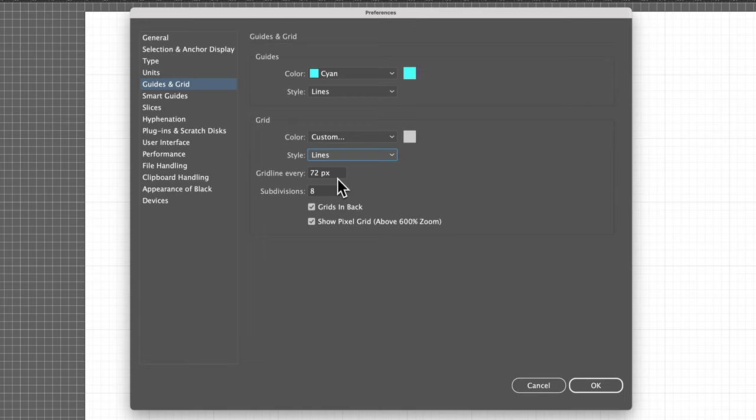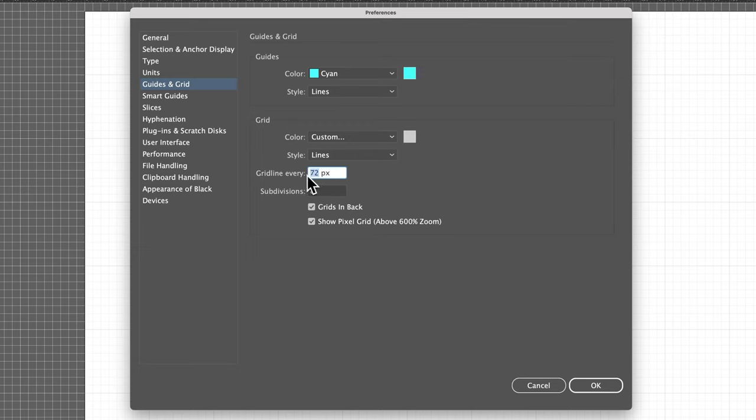It'll go by the units you have your document set to, so I have pixels as my units for this document, and I can set a grid line every 72 pixels or a custom amount in here. And then you can decide how many subdivisions are there in between those grid lines.